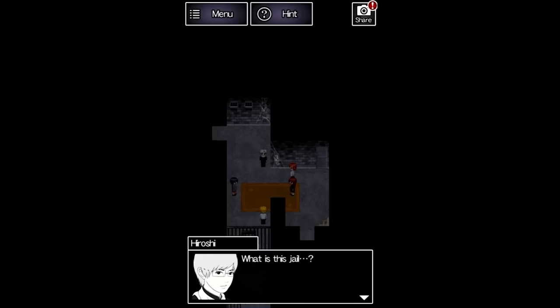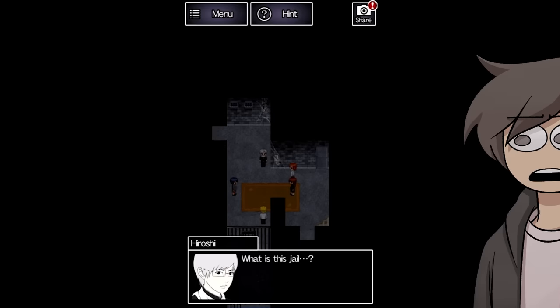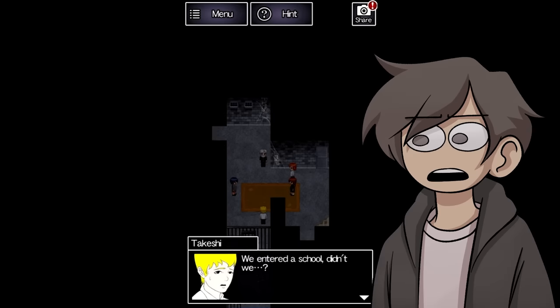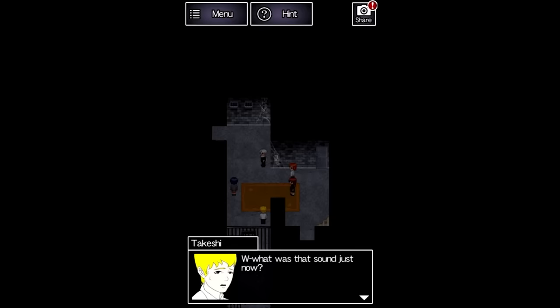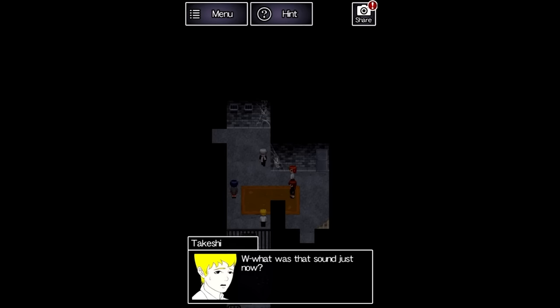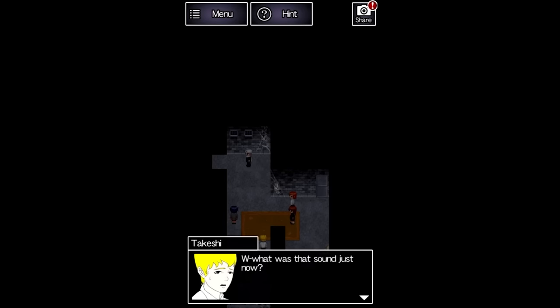The only thing to do here is to grab the jail cell key that's sitting not at all hidden directly on the bed and use it to free the group. I'm going to try not to be too nitpicky with stuff like this since I want to give this game as fair of a shot as possible,